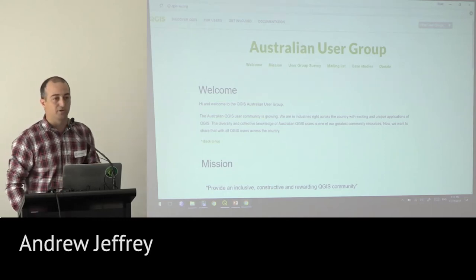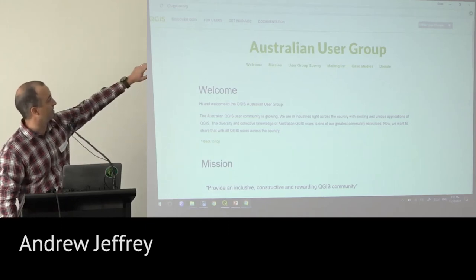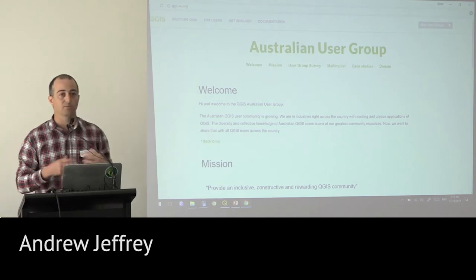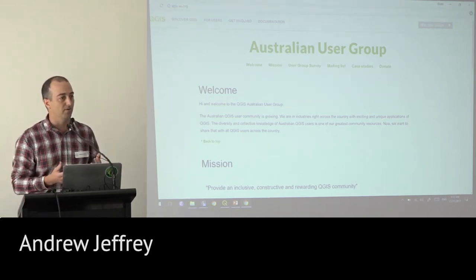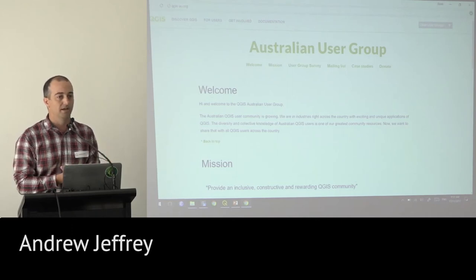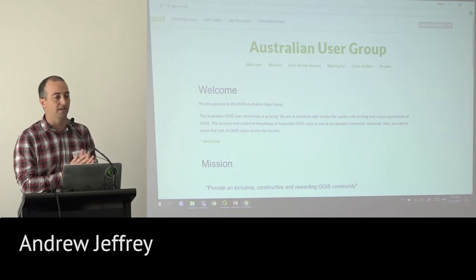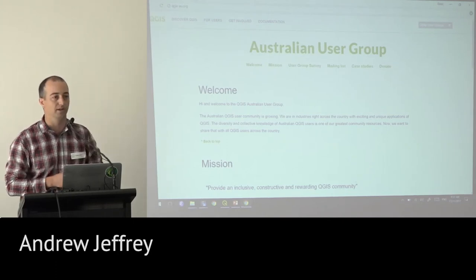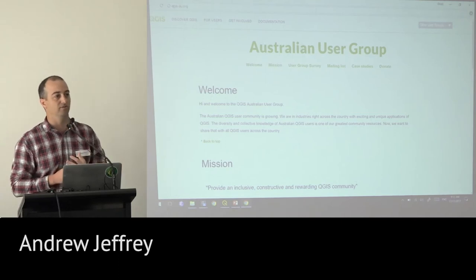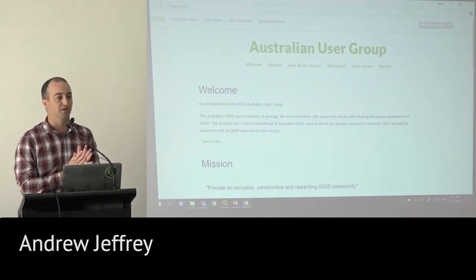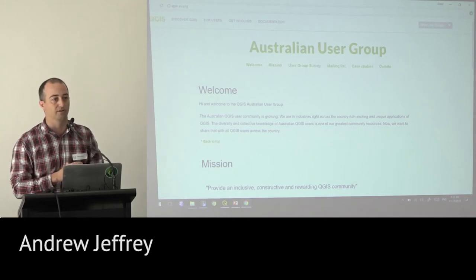The other thing I want to point your attention to is the user group survey. Now that we've got people together and talking again, we're really interested in knowing what you want from a user community. Instead of us trying to tell the community what it needs, we'd like to hear from the community what it wants, and together we can try to achieve that.